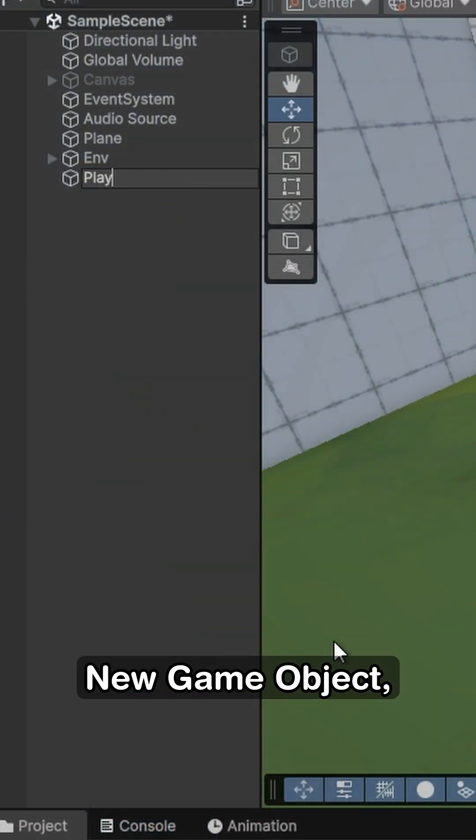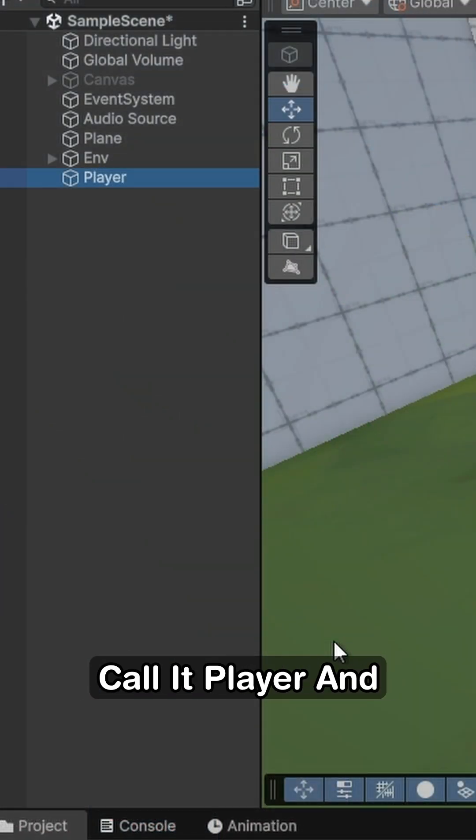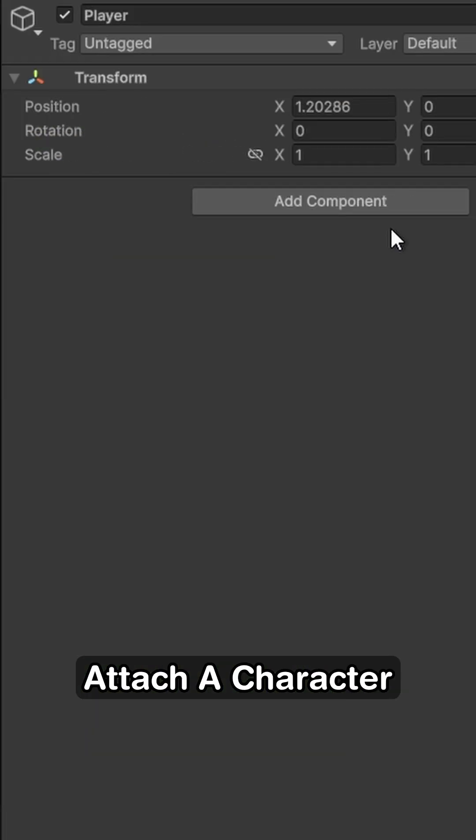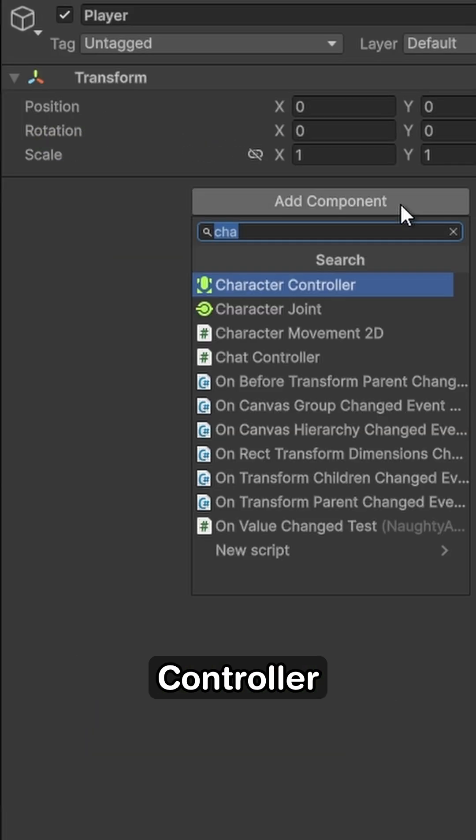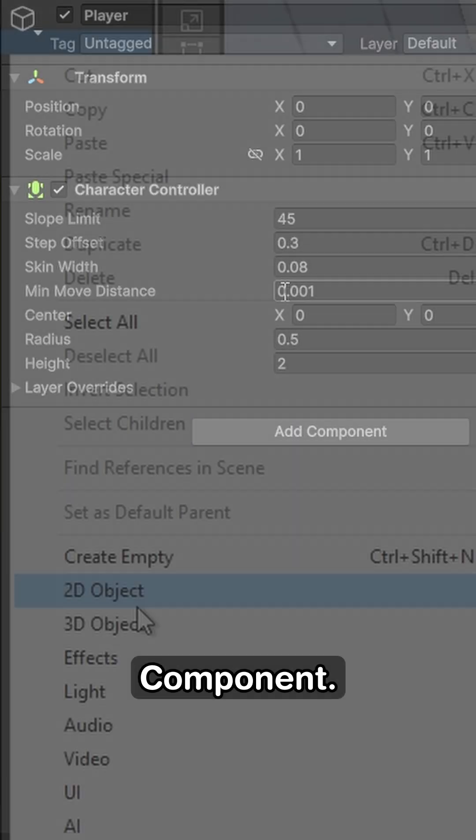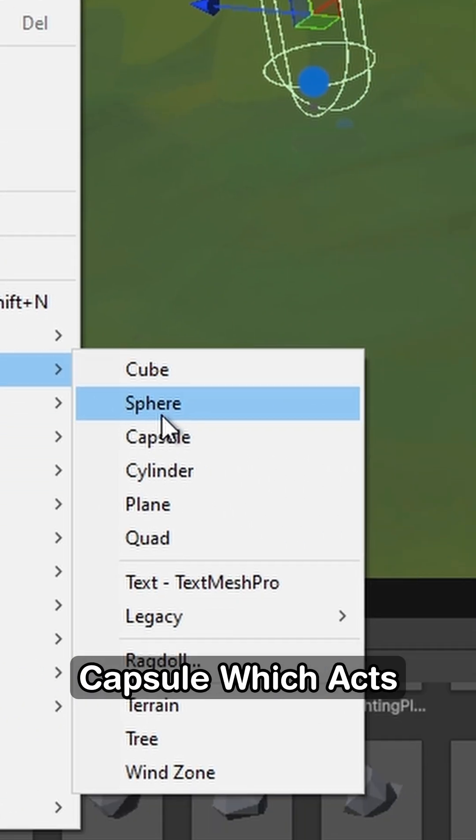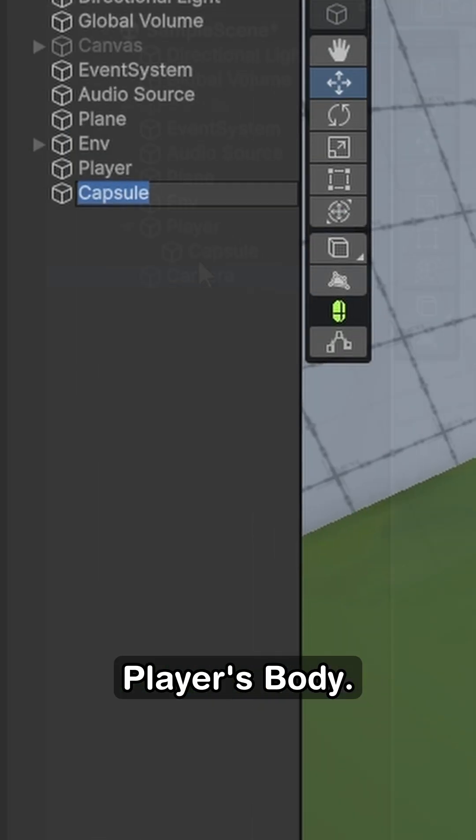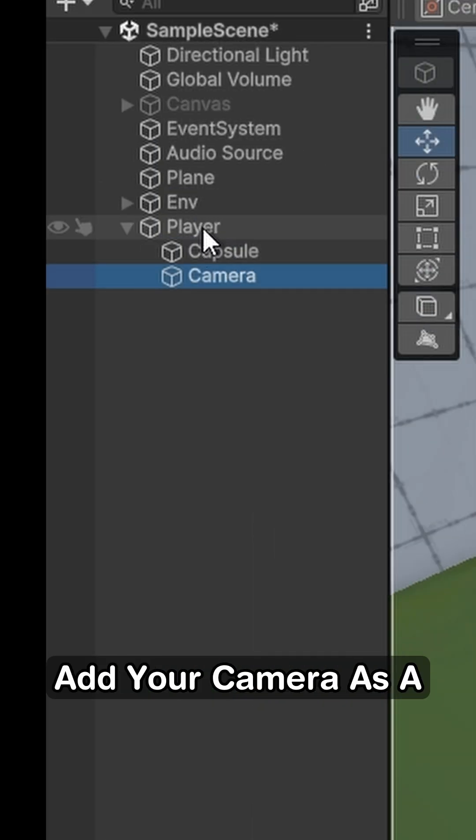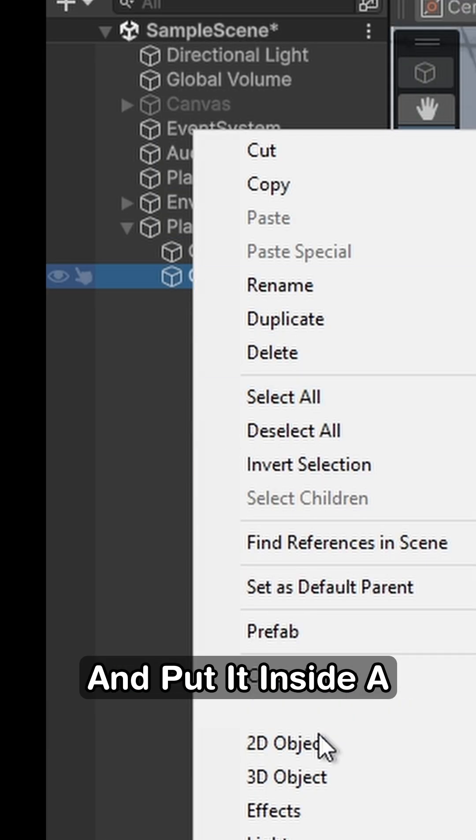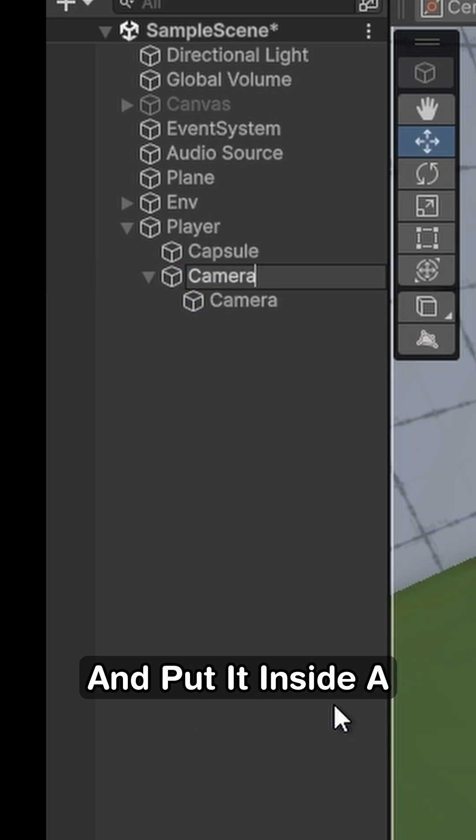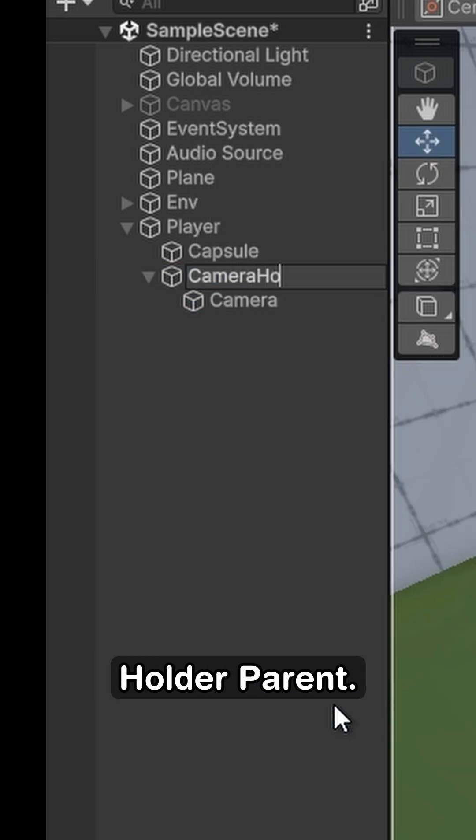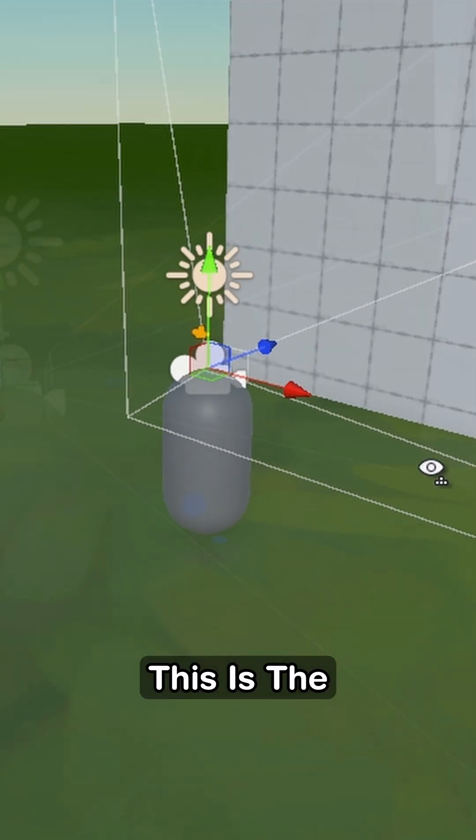Start by creating a new game object, call it player, and attach a character controller component. Create a new child capsule, which acts as the player's body. Add your camera as a child of the player, and put it inside a camera holder parent. This is the player's head.